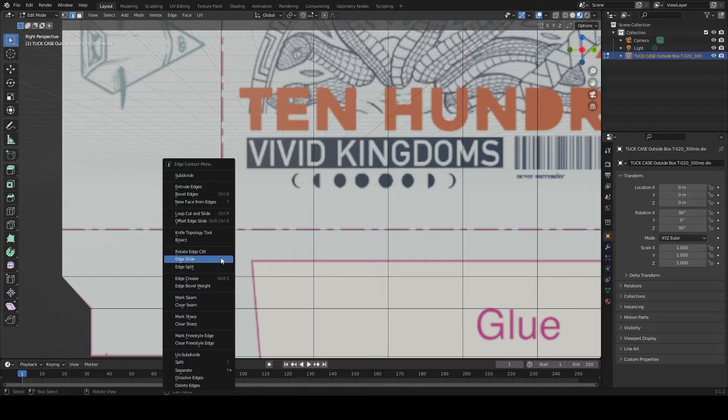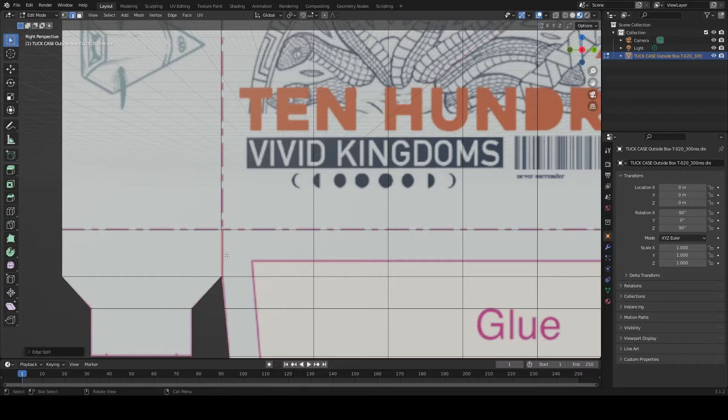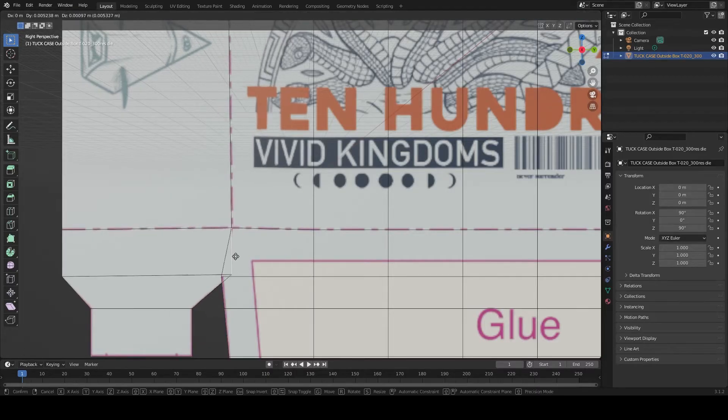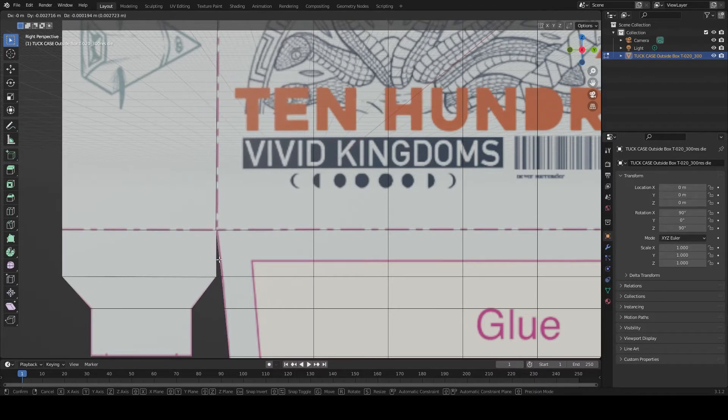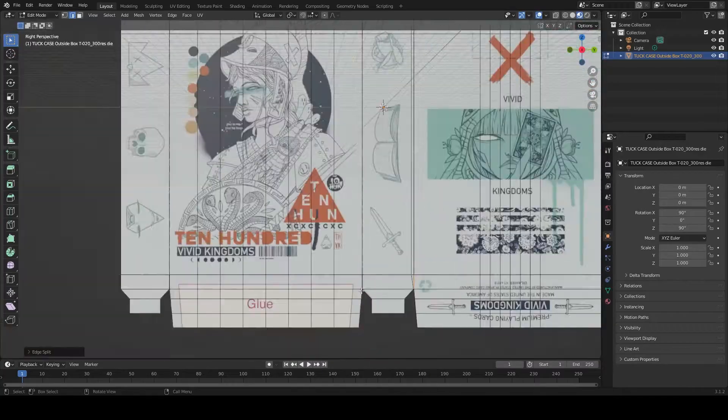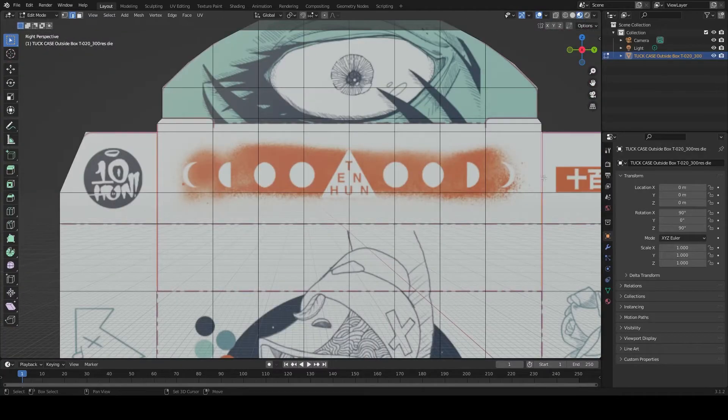Split vertices to separate adjacent parts, and slightly offset the new vertices to make them easier to select later.